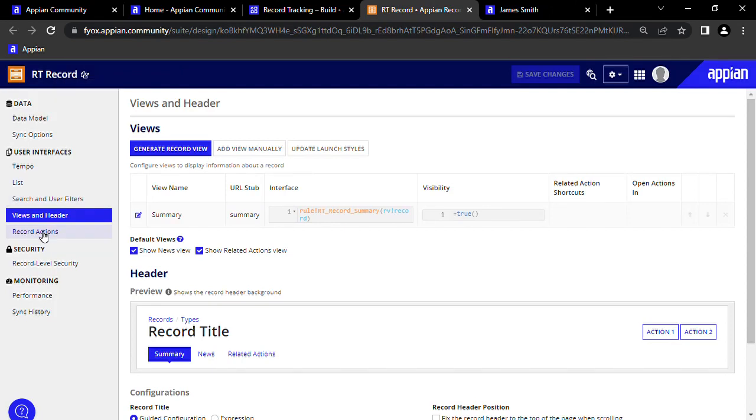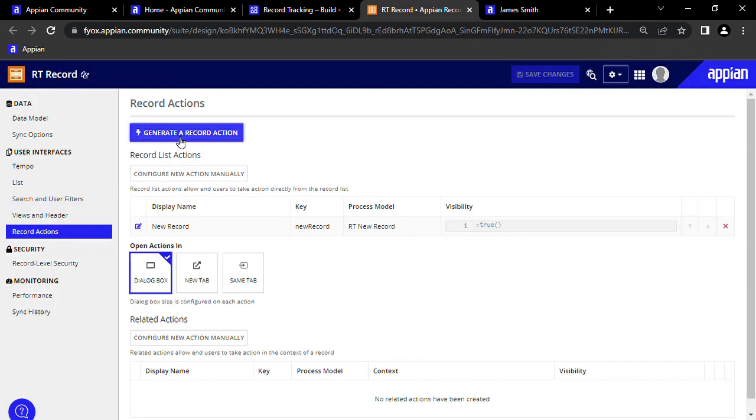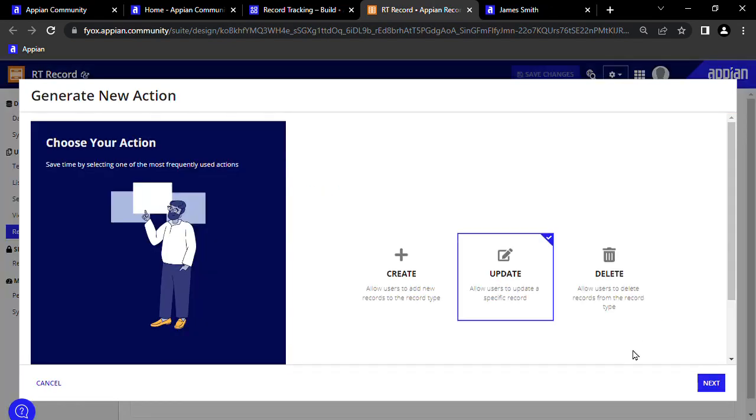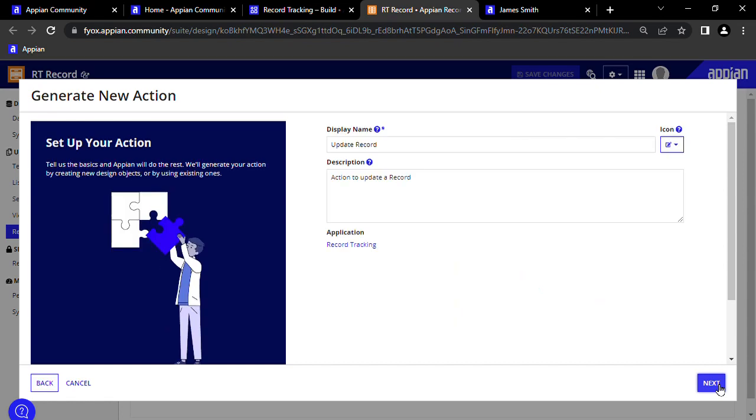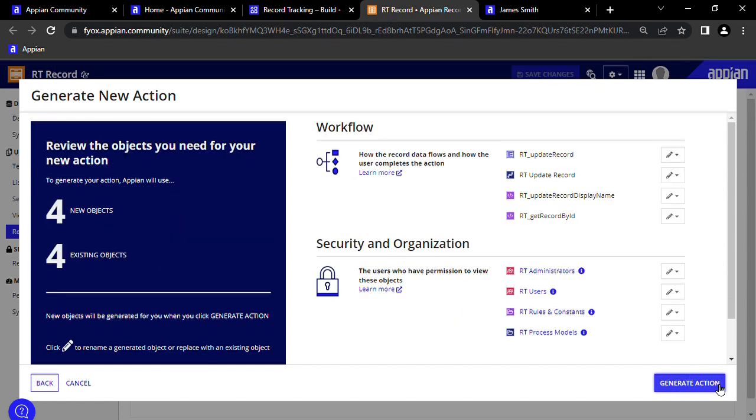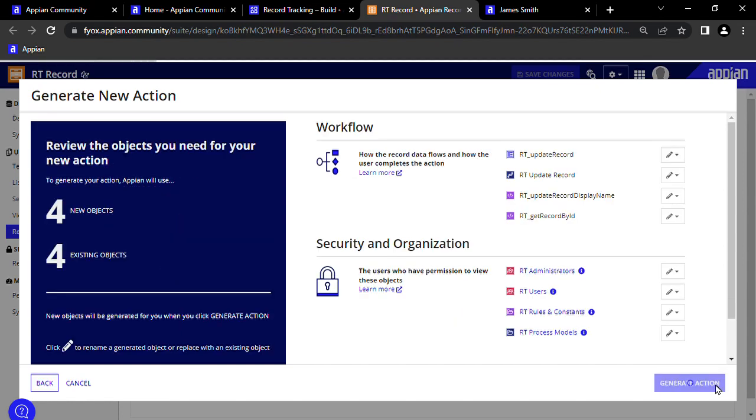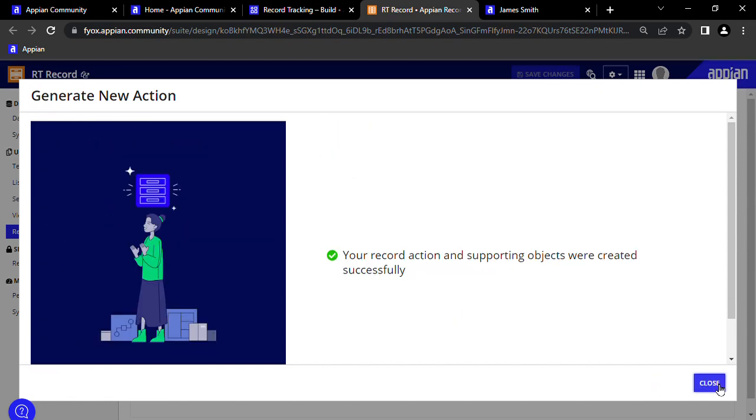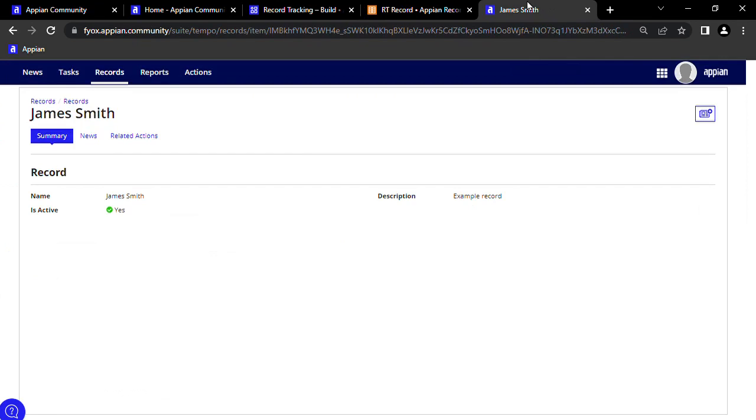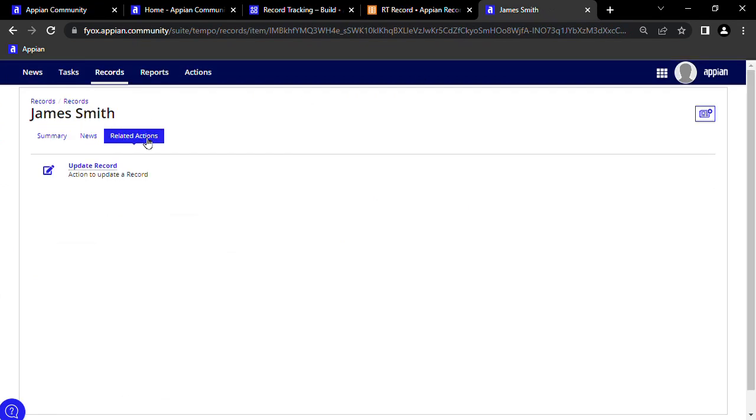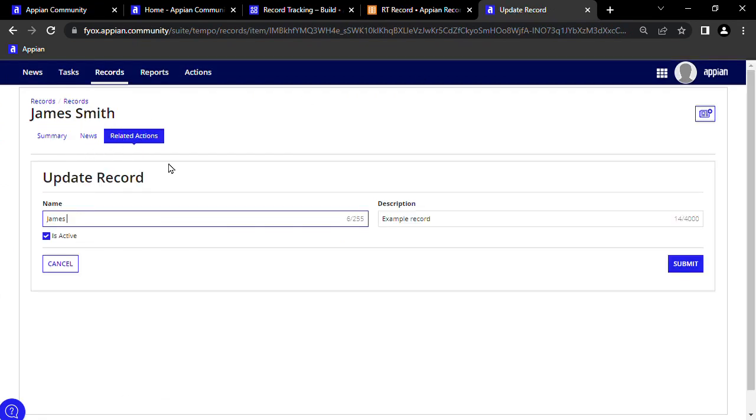If we want to edit the record, we can generate a record action, press Update, Next, Next, and Generate Action. If we close and save changes, and go to related actions inside a record, we can now update the record.